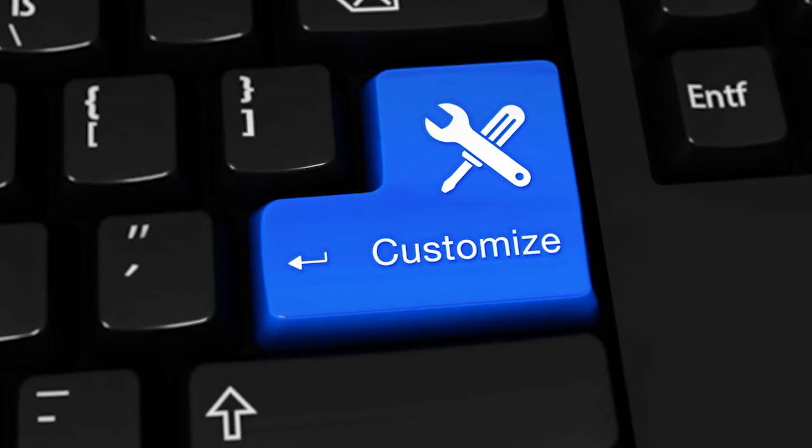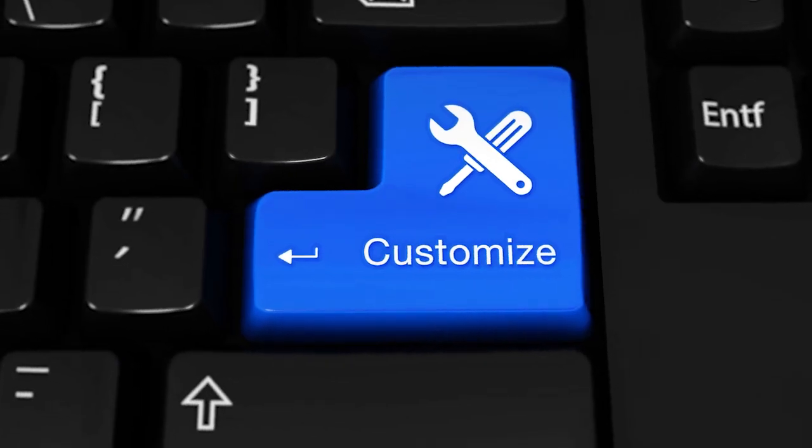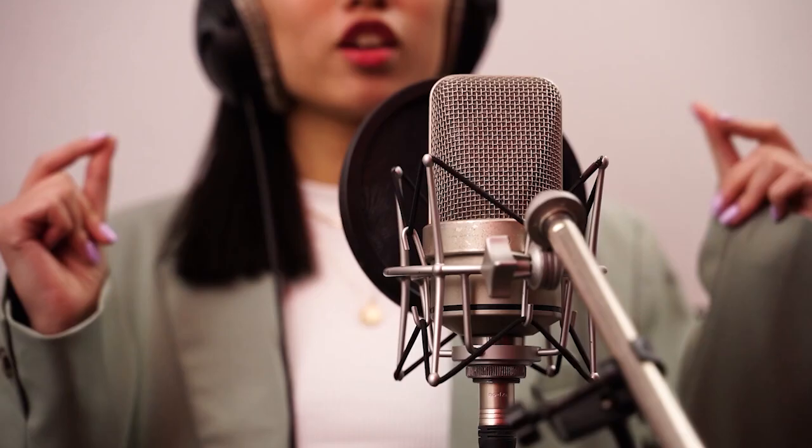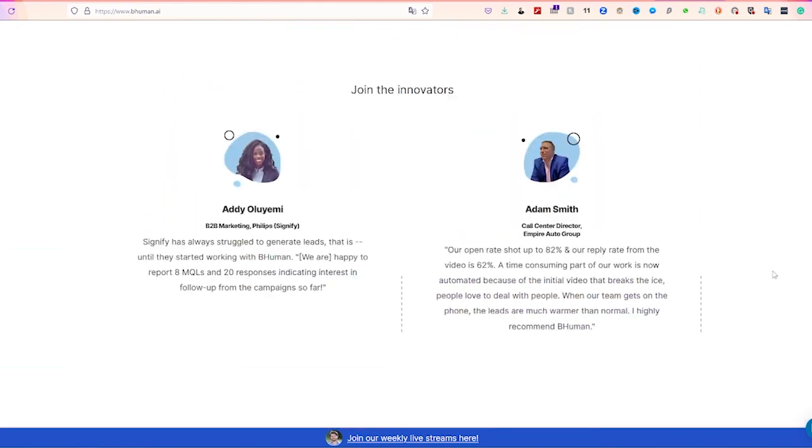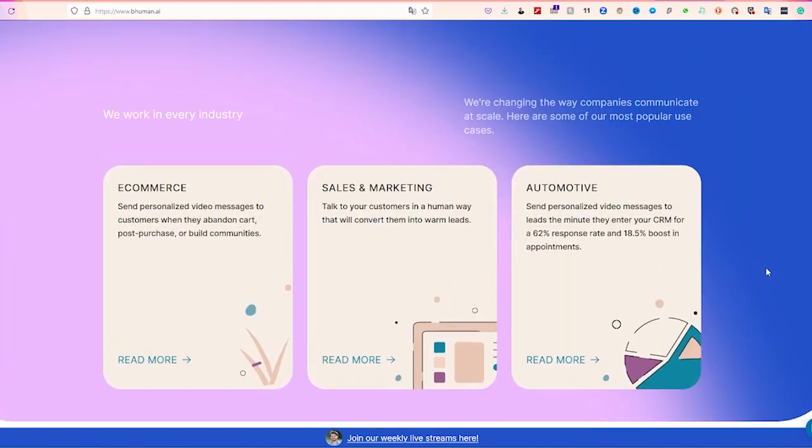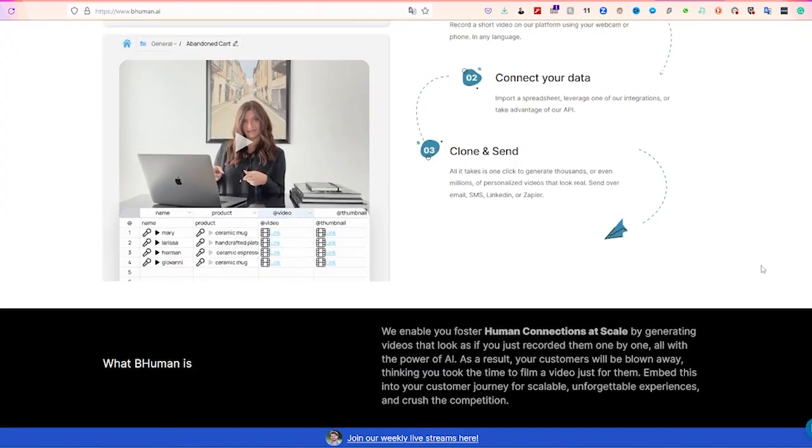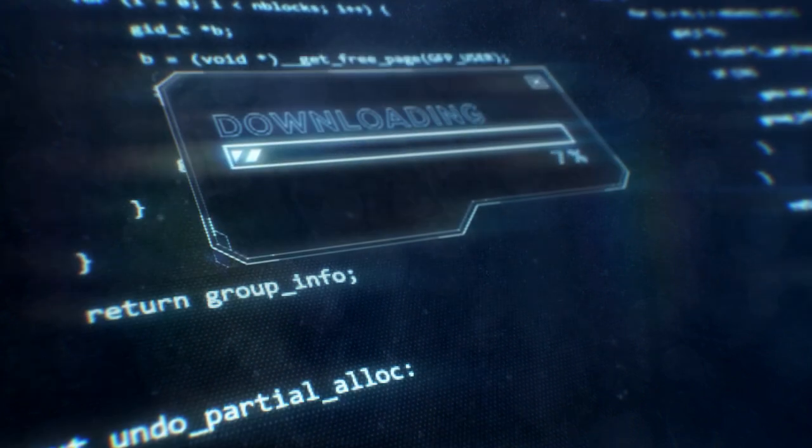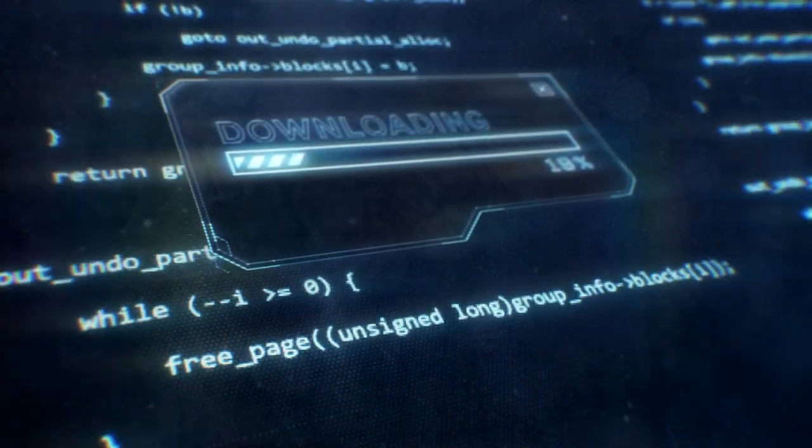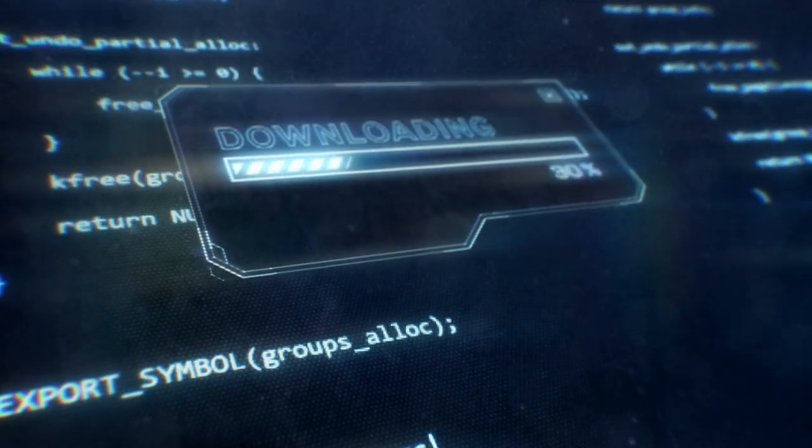To use Be Human AI, sign up on their website, customize your avatar's appearance, and record a voiceover using your own voice or a computer-generated voice. Be Human AI then syncs the voiceover with the avatar's mouth movements to create a lifelike video, which can be downloaded and shared on various platforms. Send these videos to customers as thank-you notes or follow-ups to increase engagement and improve business relationships.